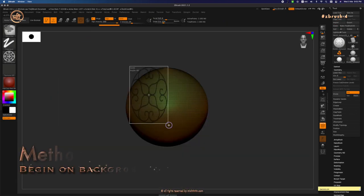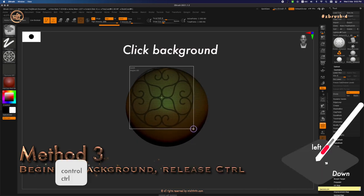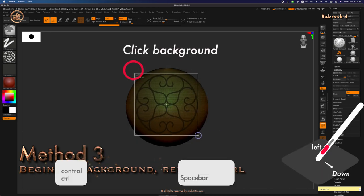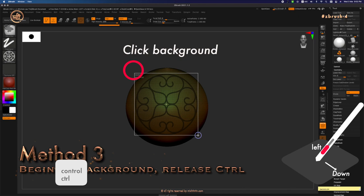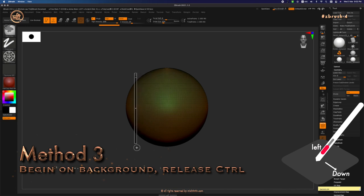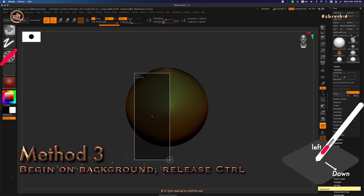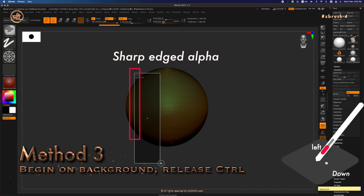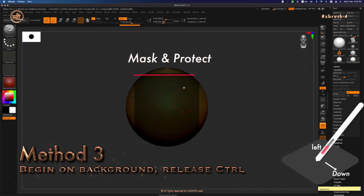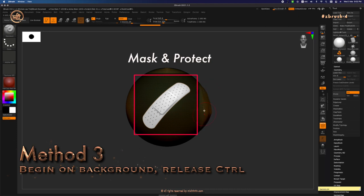The third method is pressing Ctrl, click outside the model. Similar to the second method, you need to begin outside the model. Then, instead of letting go of all the buttons, let go of just the Ctrl button. When you let go of the Ctrl button, that means you want to ignore the brush alpha. You just want a sharp-edged rectangular alpha. This means you have masked this area in the middle and you can edit the model outside this mask area.